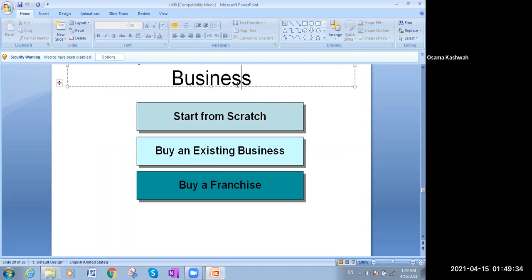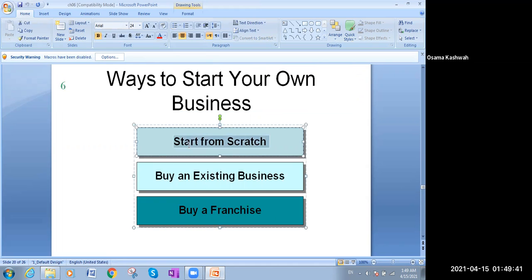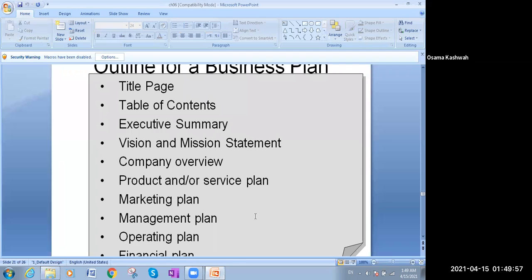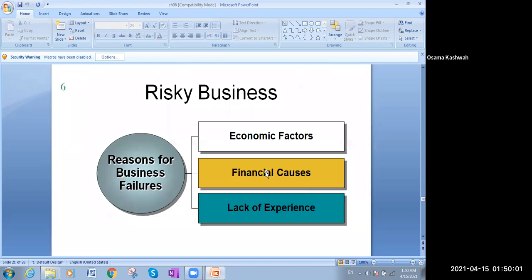Now the types of ways to start your own business. You can start from scratch — starting from zero. You can buy an existing business, run a business, or buy a franchise. For example, Tim Hortons is an example of a franchise. Those are the ways to begin your own business.